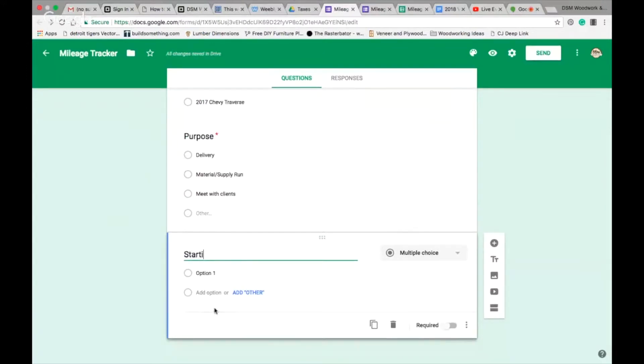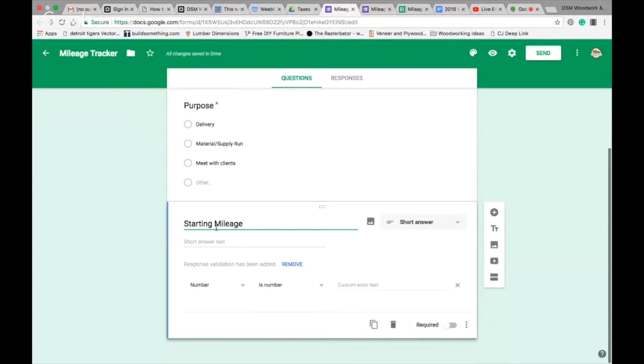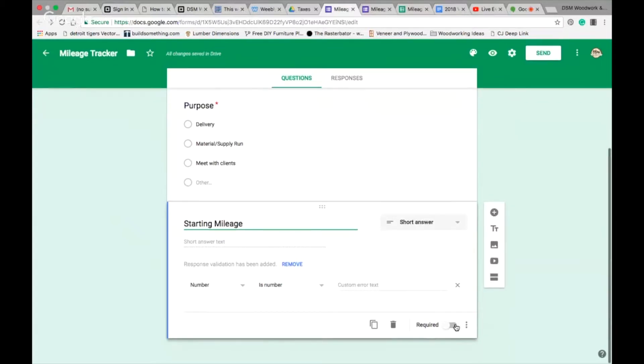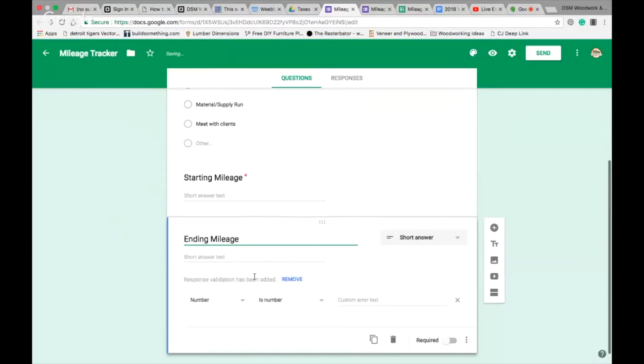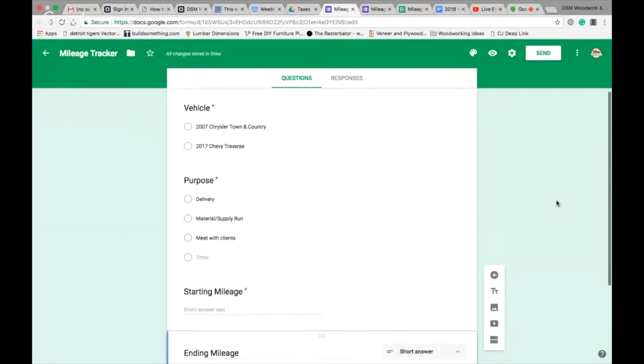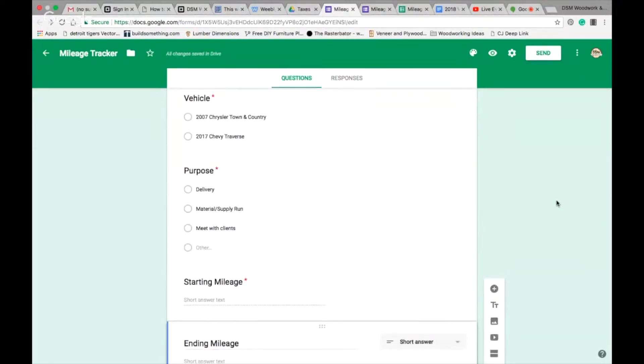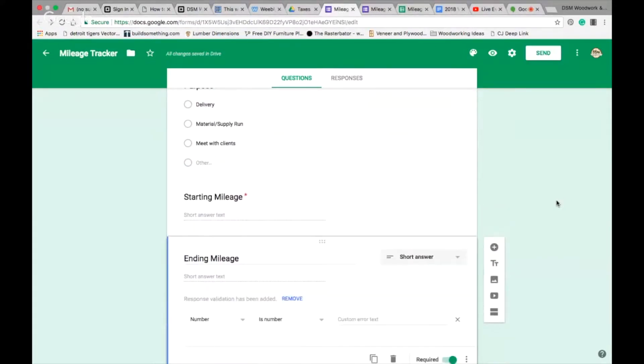It could be driving to meet with a client. In my case, usually I do deliveries or I'm going to the lumber yard or Home Depot or I'm going to meet with clients. We'll make this a required question as well. The next question is going to be starting mileage, and Google Forms can read and see what you're going to be dealing with here. It says a number, so we're just going to input the value. I'll make this required and I'll add one more question, and that is my ending mileage.